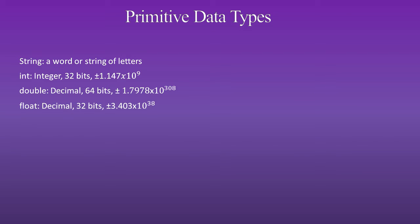A float is a decimal, 32 bits, which has a range of plus or minus 3.403 times 10 to the 38th.